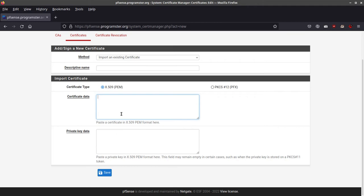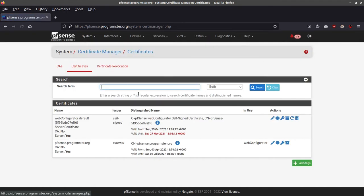Then you just import the combined certificate — I refer to it as the Nginx style — where it's the public certificate plus the certificate authority bundled in one. And then you put the private key in here. I've already done that, so I won't go through it again.